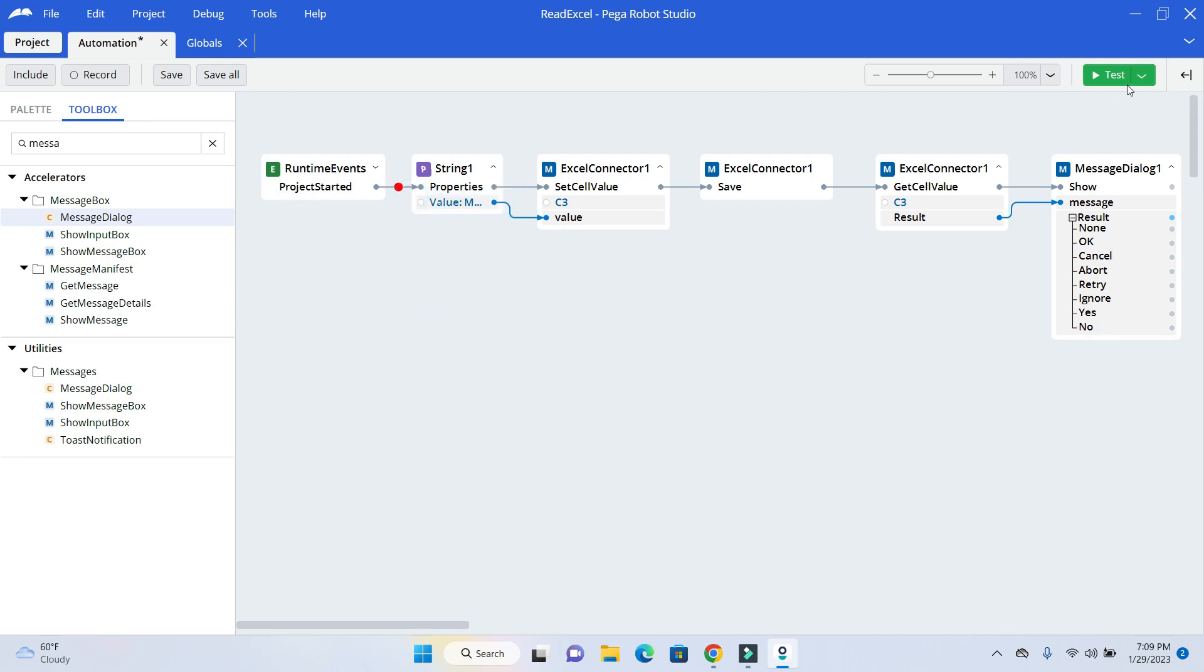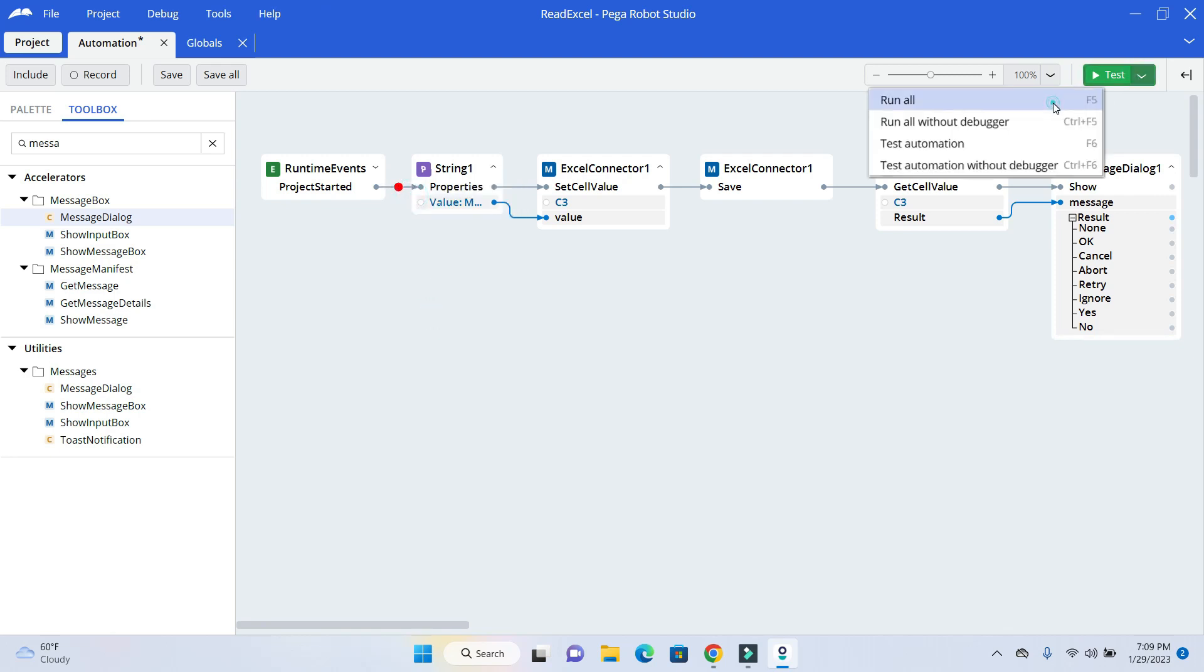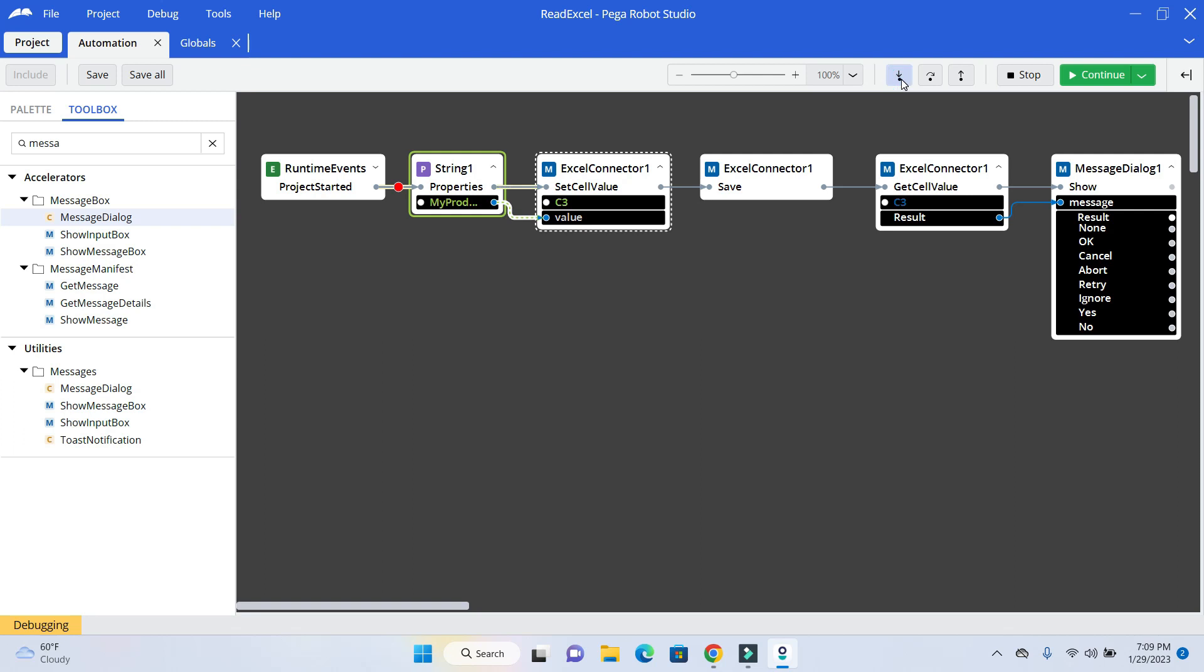And run. So we are on the first step. I will just press F11 or this tiny button to go to the next one. Here you can see the variable value which is my product we are passing on. That value is stored in C3. Here you can see the value as well. Now it is saving the Excel file.